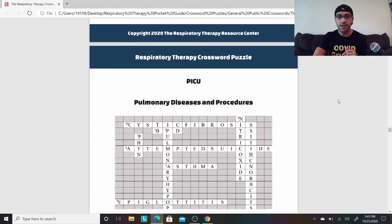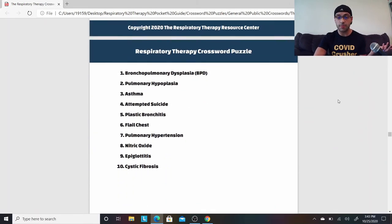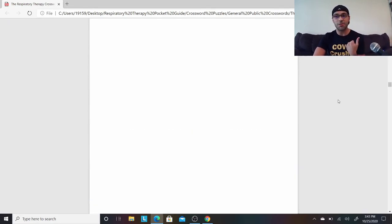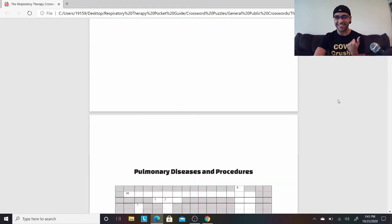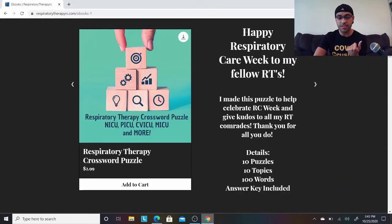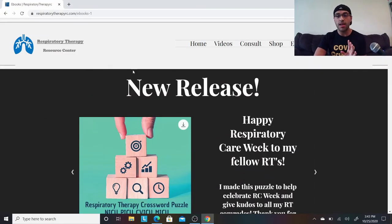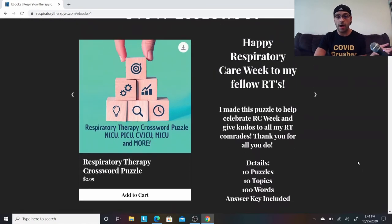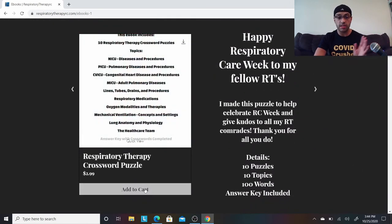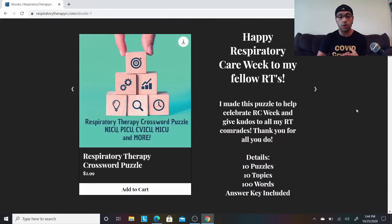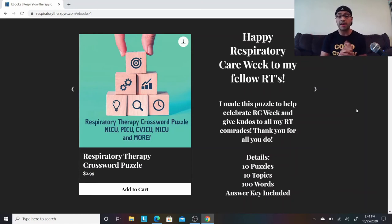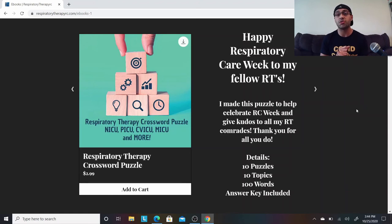It's available on my website — respiratorytherapyrc.com. All you have to do is click 'add to cart,' check out with PayPal or credit card, and it will send you an email from resptherapyrc@gmail.com with the PDF document. It's 100% printable — you can print it out, work on the crossword puzzle, and then refer to the answer key to see if your answers were correct.